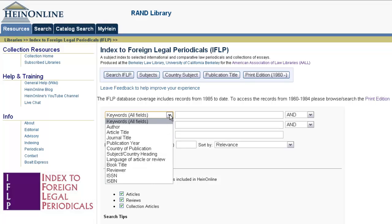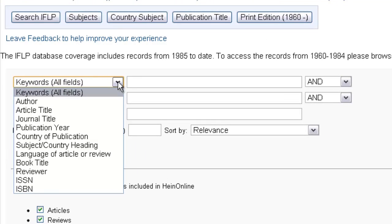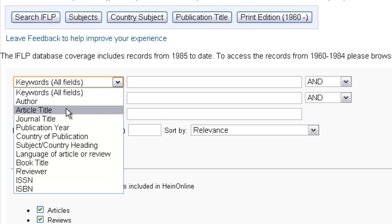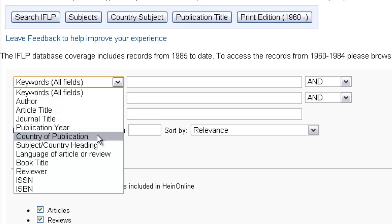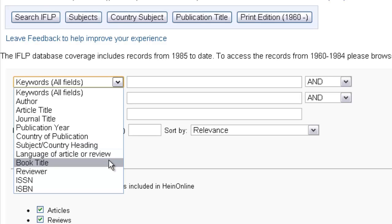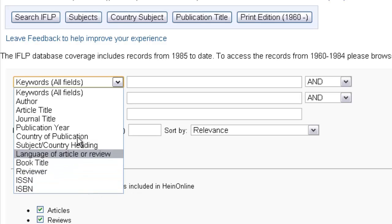So what fields have been indexed? If we look at our drop-down here from the search screen, you'll see that you can search by the author, article title, journal title, publication year, country of publication, the subject or country heading, the language of an article or review, a book title, the reviewer, or even the ISSN or ISBN.